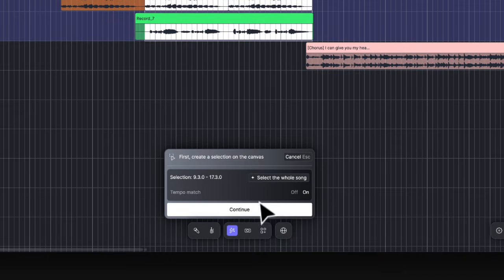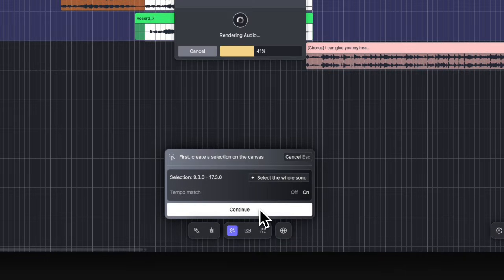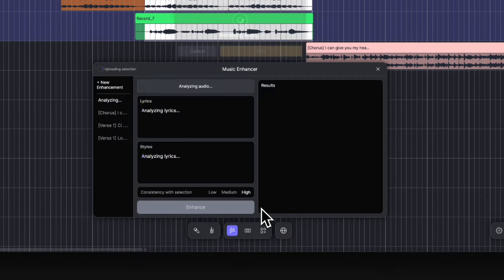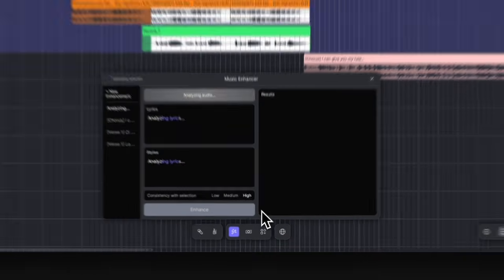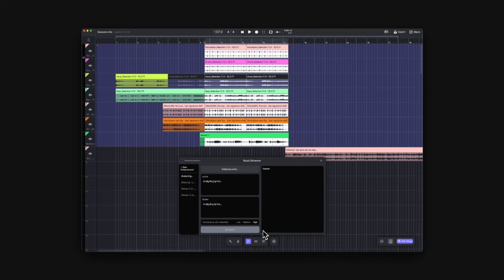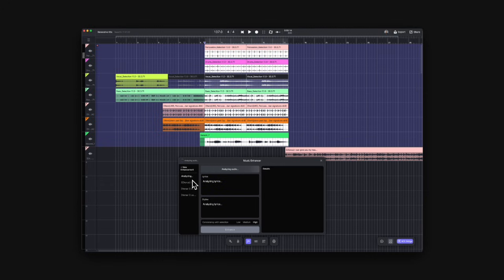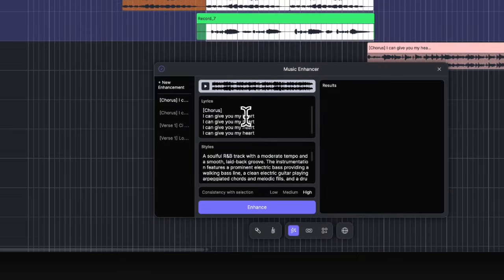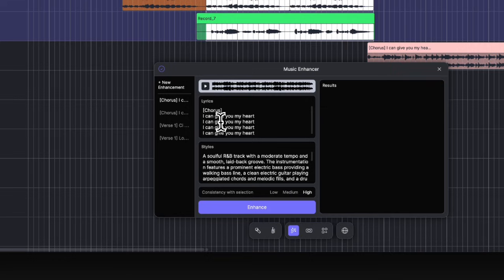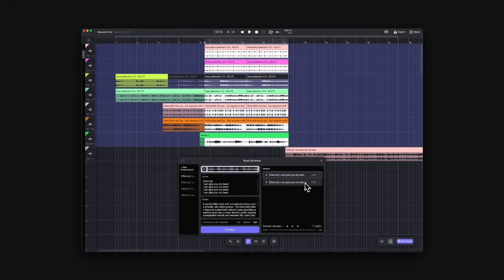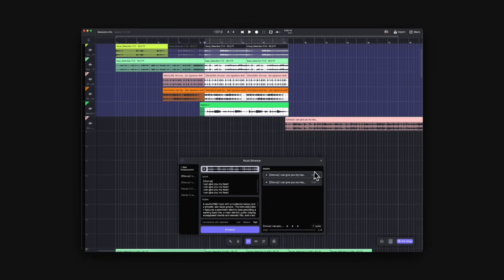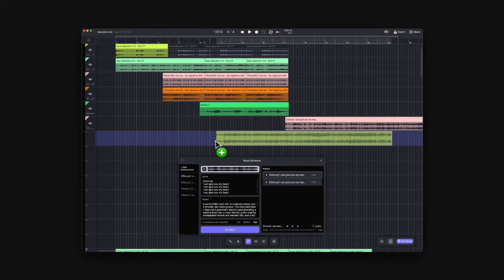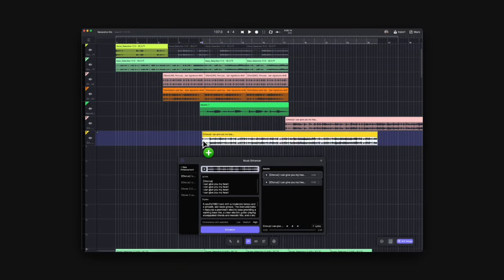Click continue. Now it's analyzing lyrics and text of your selected content. Every region you import from canvas is under a session. You can find the session list on the left. When you see the analyzed lyrics and styles, you can edit it, then click enhance to generate the result. It will give you two options to choose from. Drag the one you like onto the canvas as an audio clip.